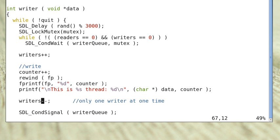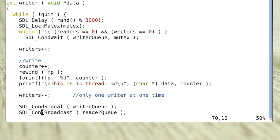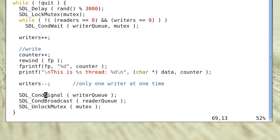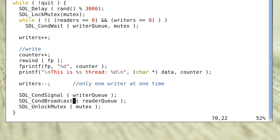The writers variable represents the number of writers currently writing to the file — at most one at a time. Then there is a cond_signal to wake up the first writer waiting in the writer queue. It also uses cond_broadcast to wake up all readers in the reader queue, because we can have more than one reader reading simultaneously. Then it releases the mutex lock.